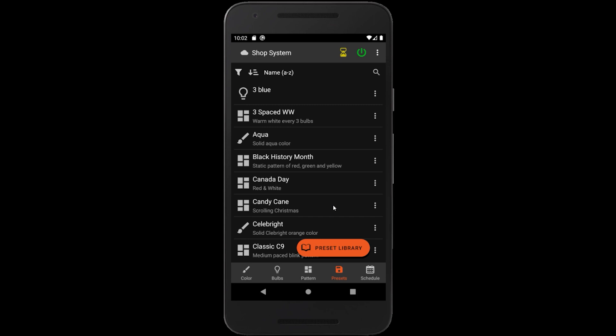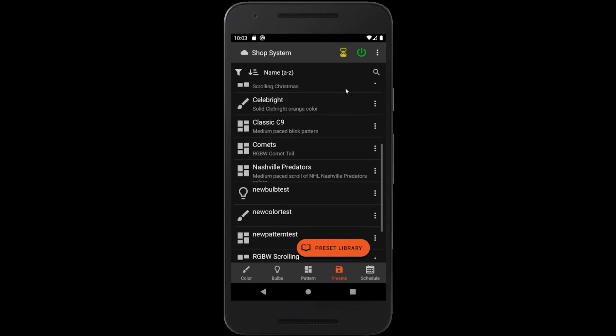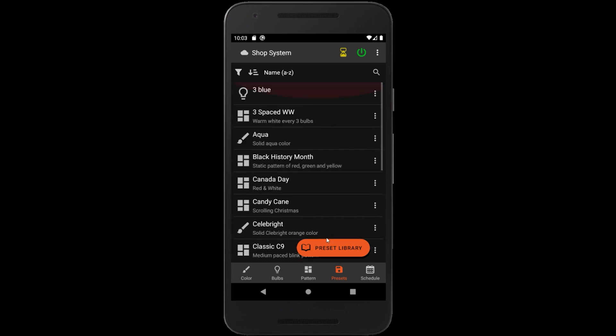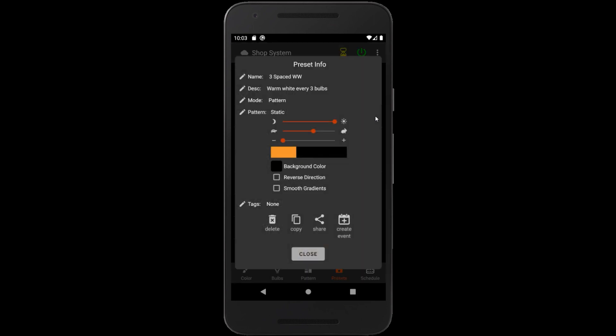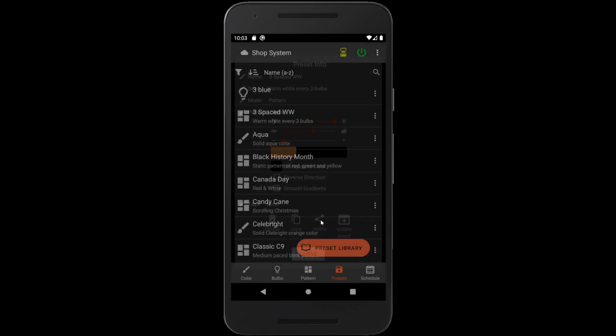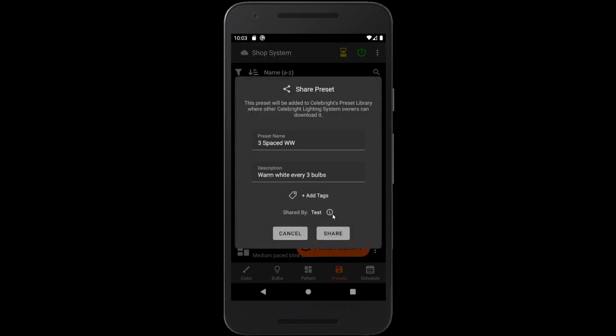We can also upload and share our own creations on the preset library. From our device's preset list, we can bring up the info dialog for a preset. We have a share option which allows us to upload it to the preset library.